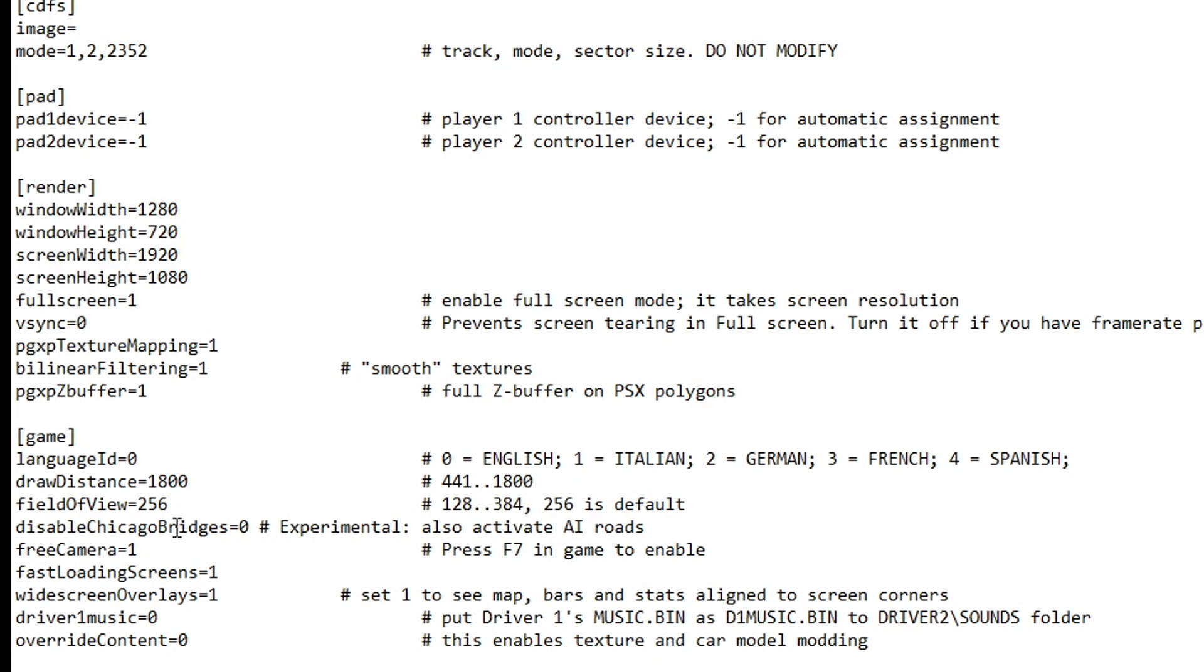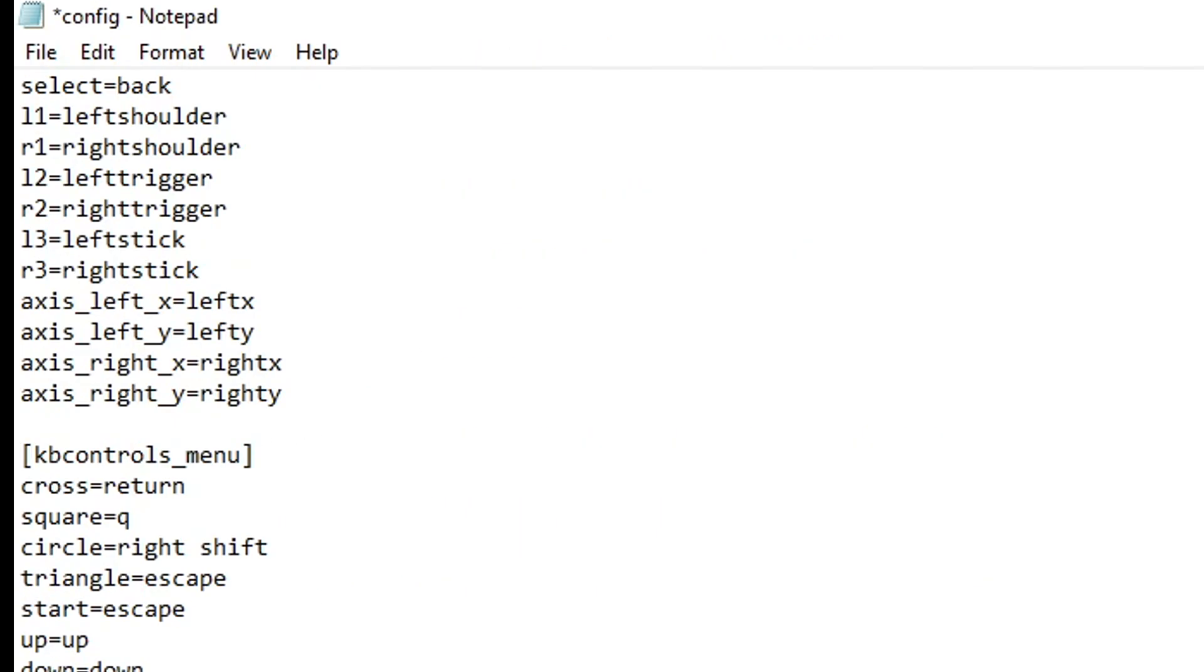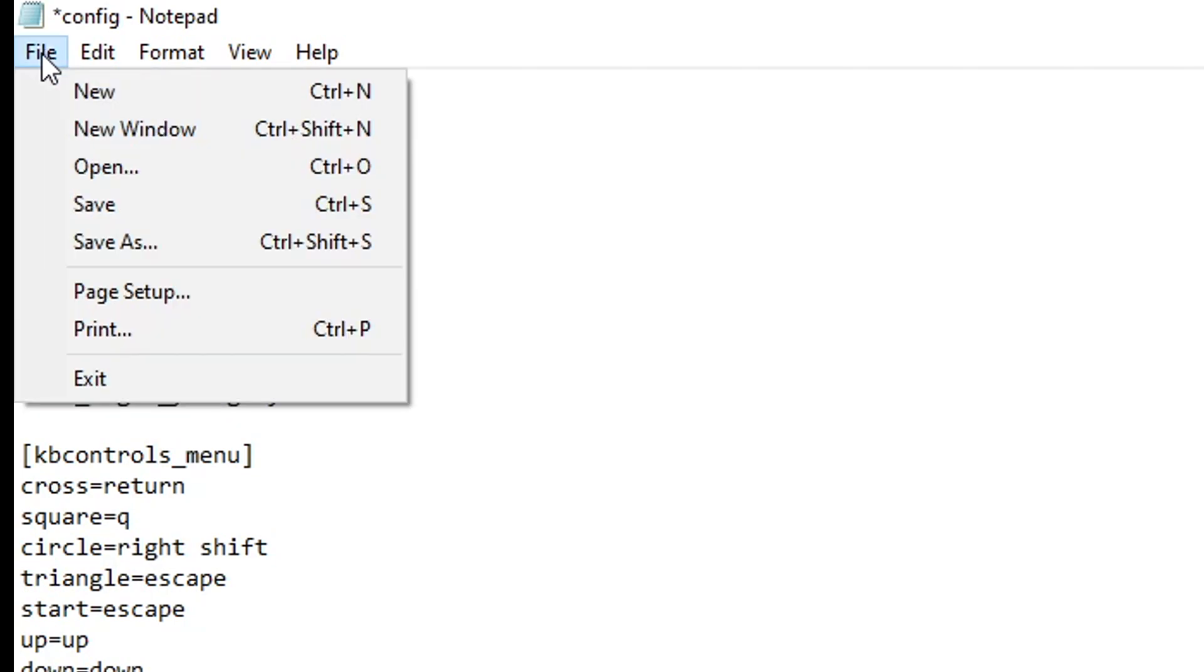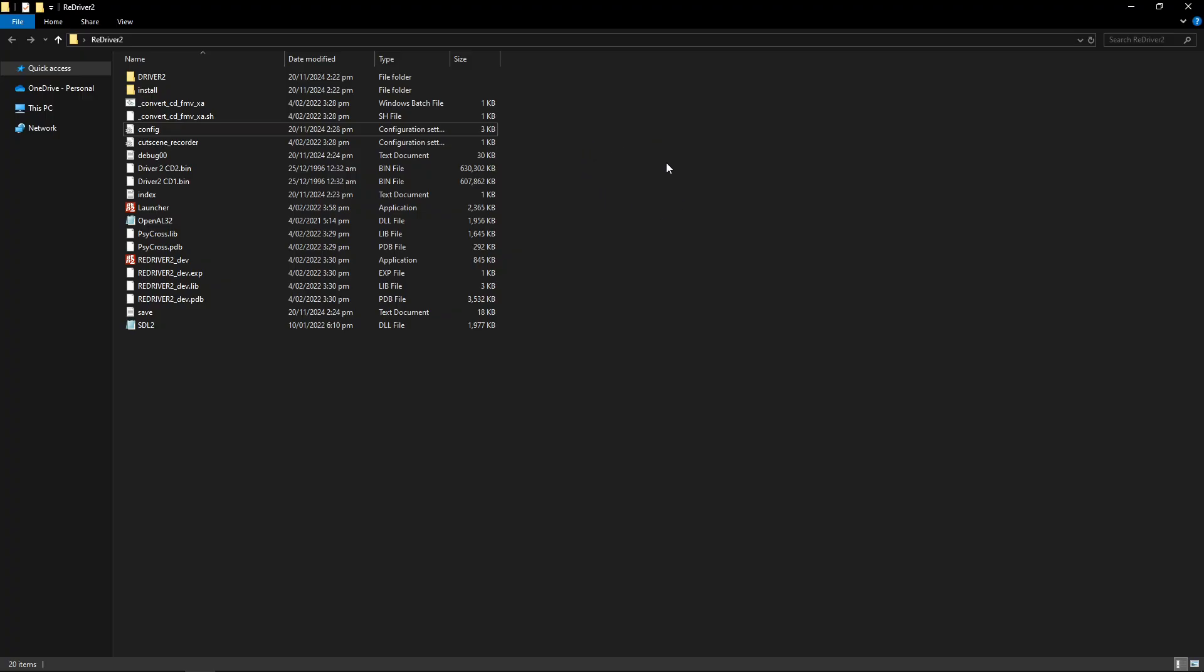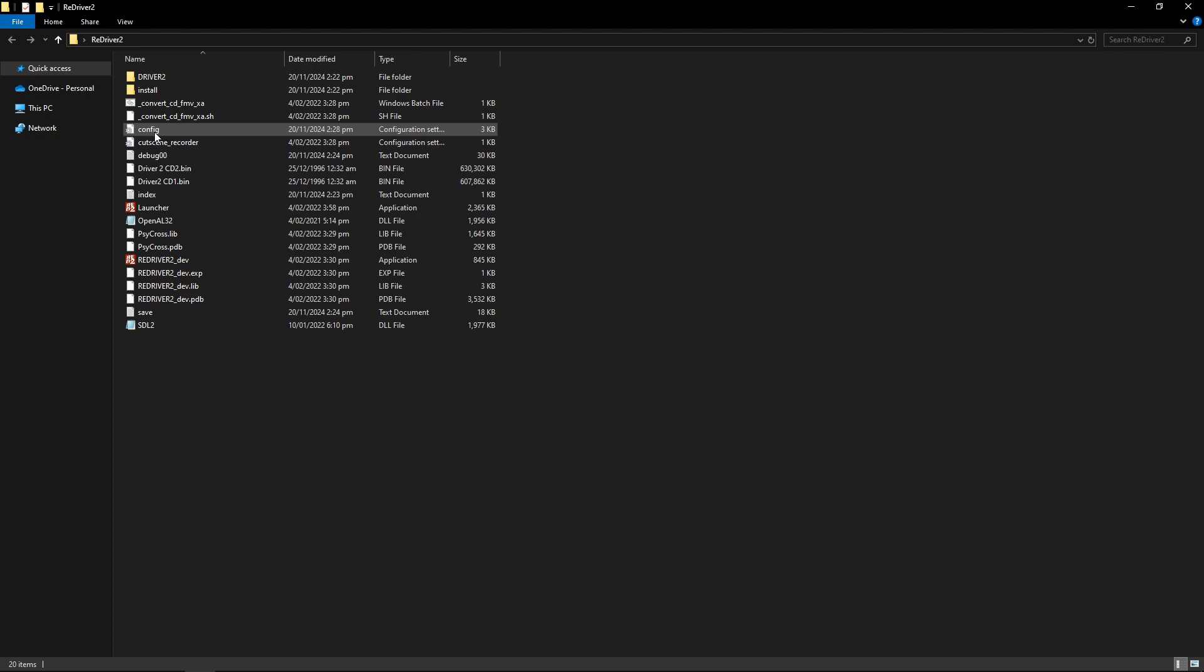And then some extra options in here, but a lot of these can be done in game. Once you've done the changes here, don't forget to save. Click on File and then Save. Or you can press Ctrl S on your keyboard. Also, one thing I noticed on this port is that after you change your settings in here,